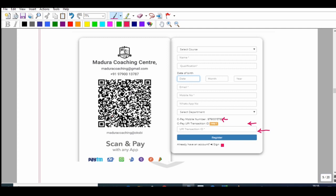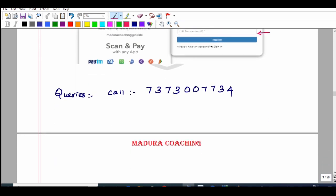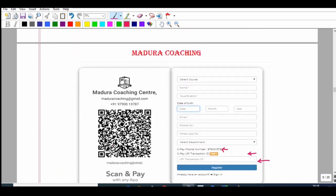You can register for online classes right now. Use your email and password — we will provide login credentials within two hours. You can log in to the live stream and access classes. We will provide study materials, and if you have any registration queries, call the number shown on screen.